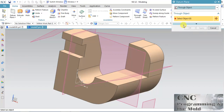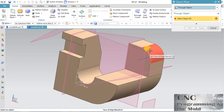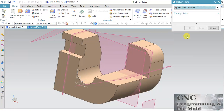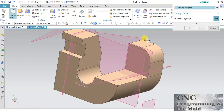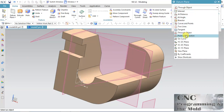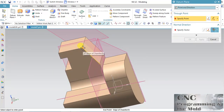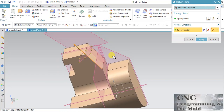After Tangent, the next option is Through Object — in the planar face, the plane will be created automatically. Now Point in Direction — let's create the bottom plane. The option is Point in Direction. Suppose my point is this, and the directional edge is this — the plane will come like this. Click Apply.